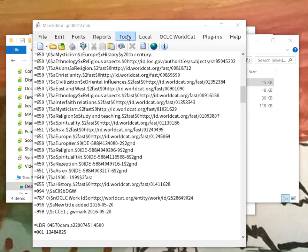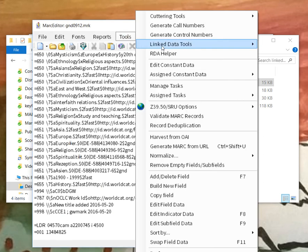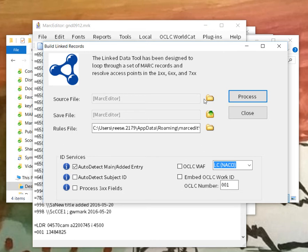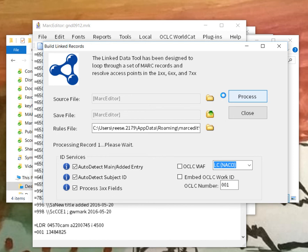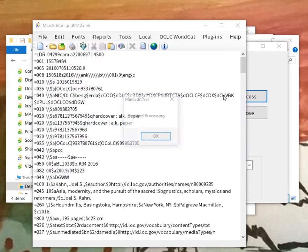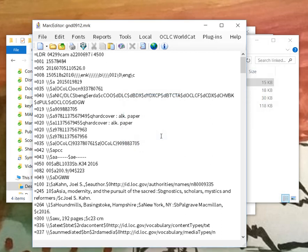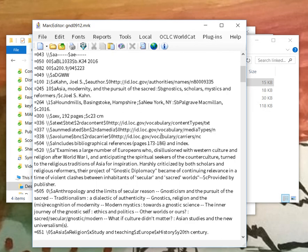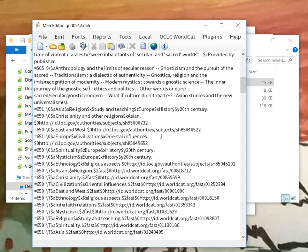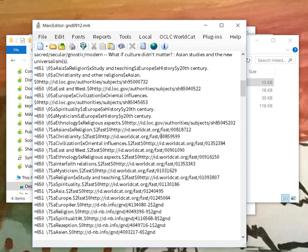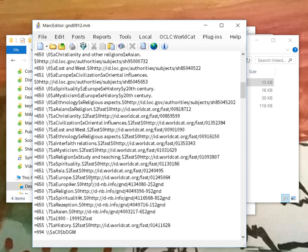So here's our German National Library definitions. If we go ahead and run this through the linking tool, I will just run it from here. Select these two options, process the data. Application goes through and starts looking at the various endpoints, the various fields that can be evaluated. Anything with a subfield zero and a URI already will be ignored. Anything that doesn't will get processed, and so if we go down here we see that the German National Library elements have been replaced appropriately based on the pattern that's been defined within the collection file.